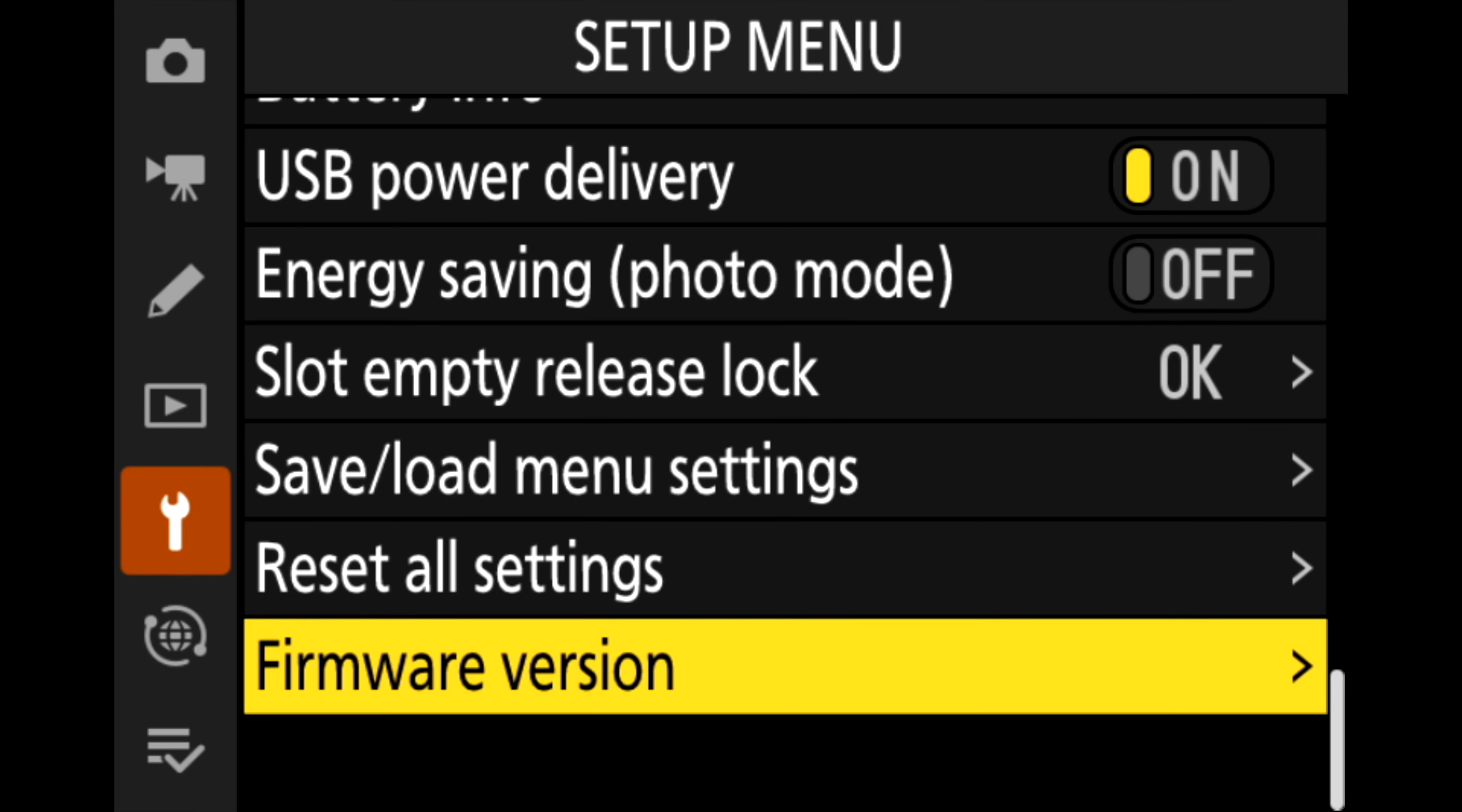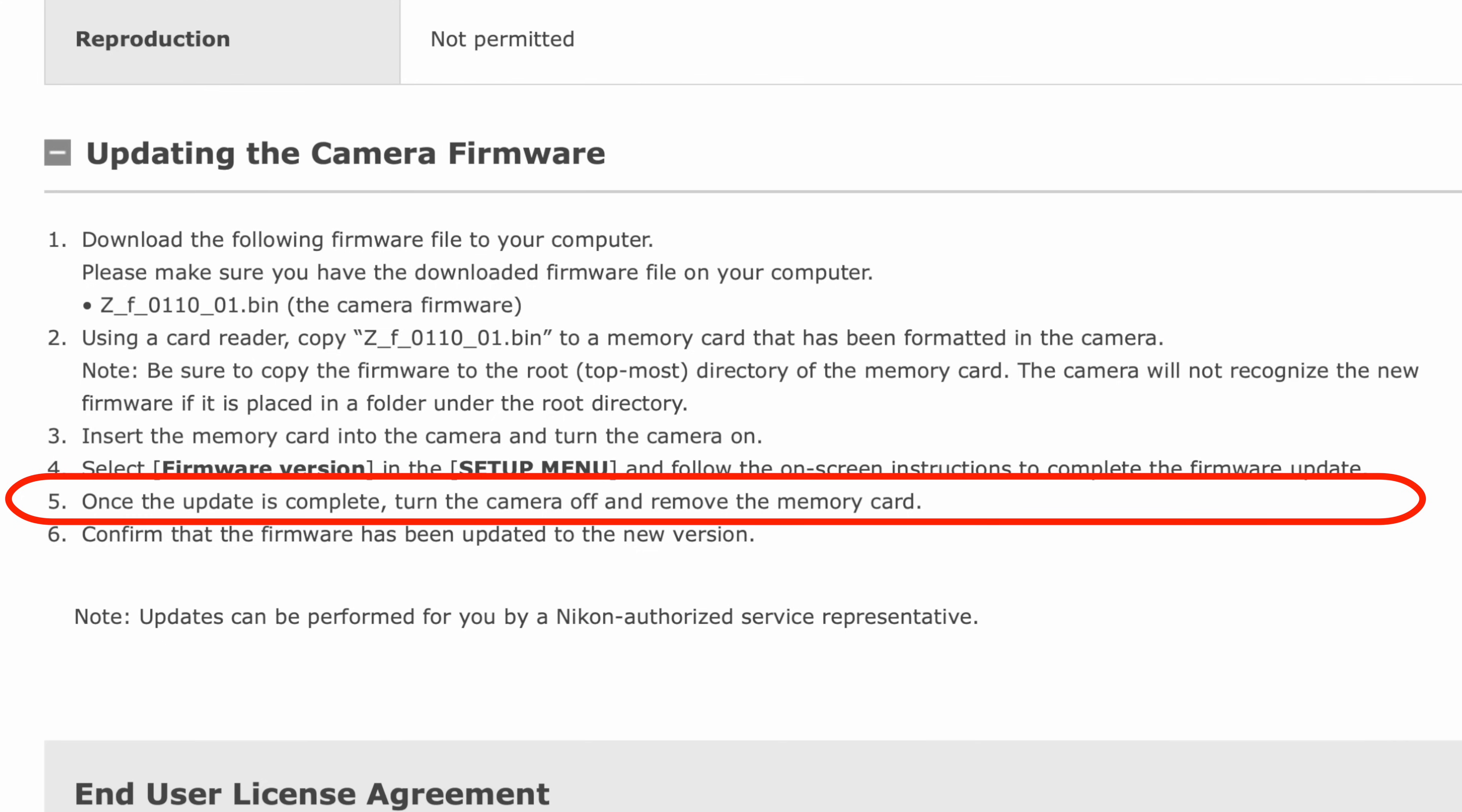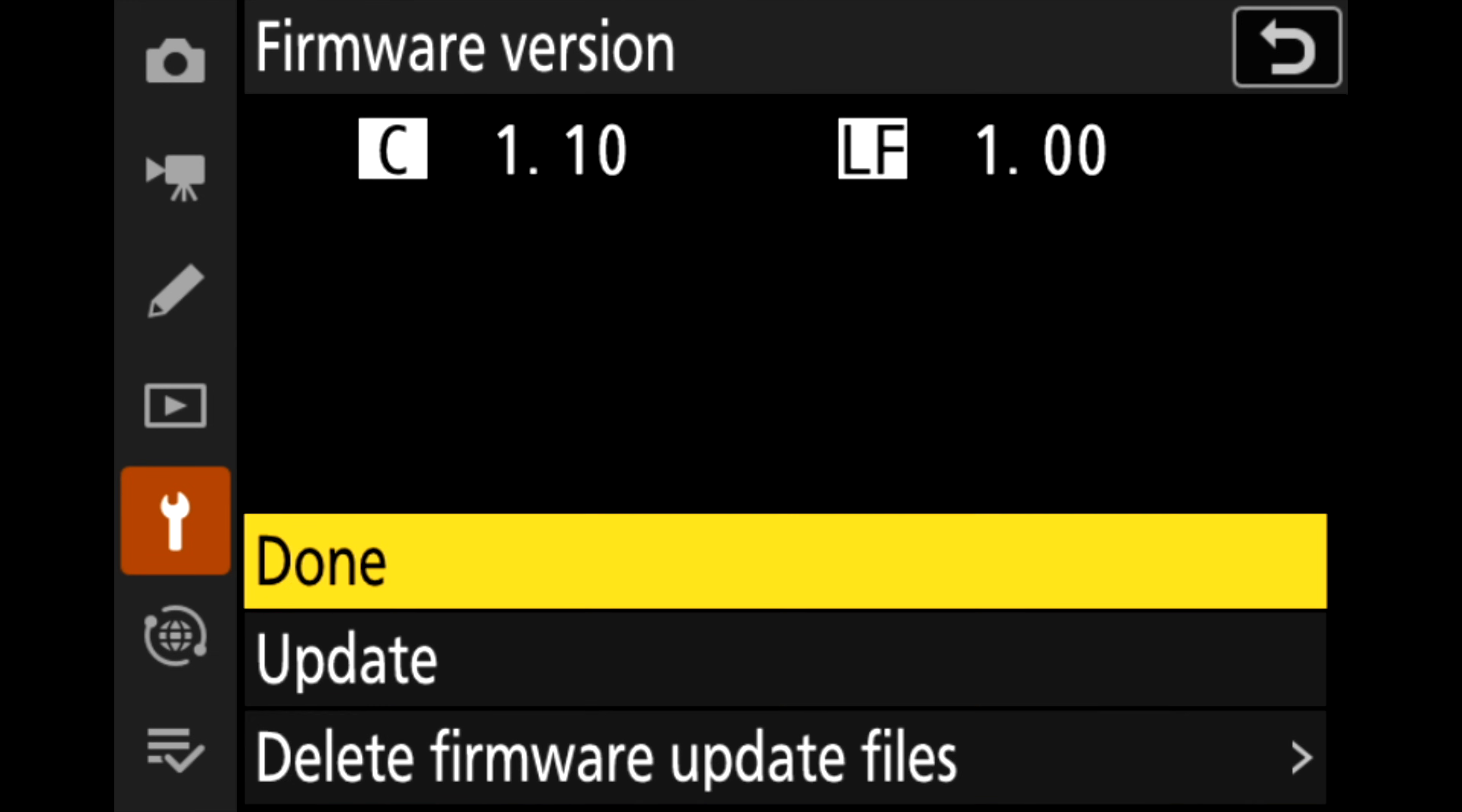Four: select firmware version in the setup menu and follow the on-screen instructions to complete the firmware update. Once the update is complete, turn the camera off and remove the memory card. Now the update can take three, four, five, maybe even six minutes. Just be patient and wait for it to end. Then you can go back to that menu again, you can check that the firmware update has been successful.